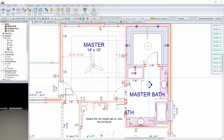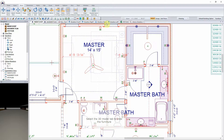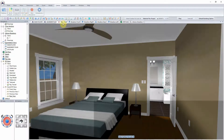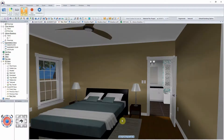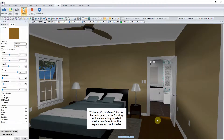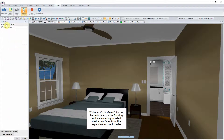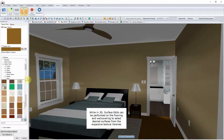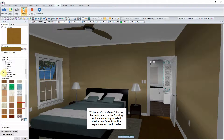Select the 3D Model tab to view the furniture. While in 3D, surface edits can be performed on the flooring and wall covering to select desired surfaces from the expansive texture libraries.